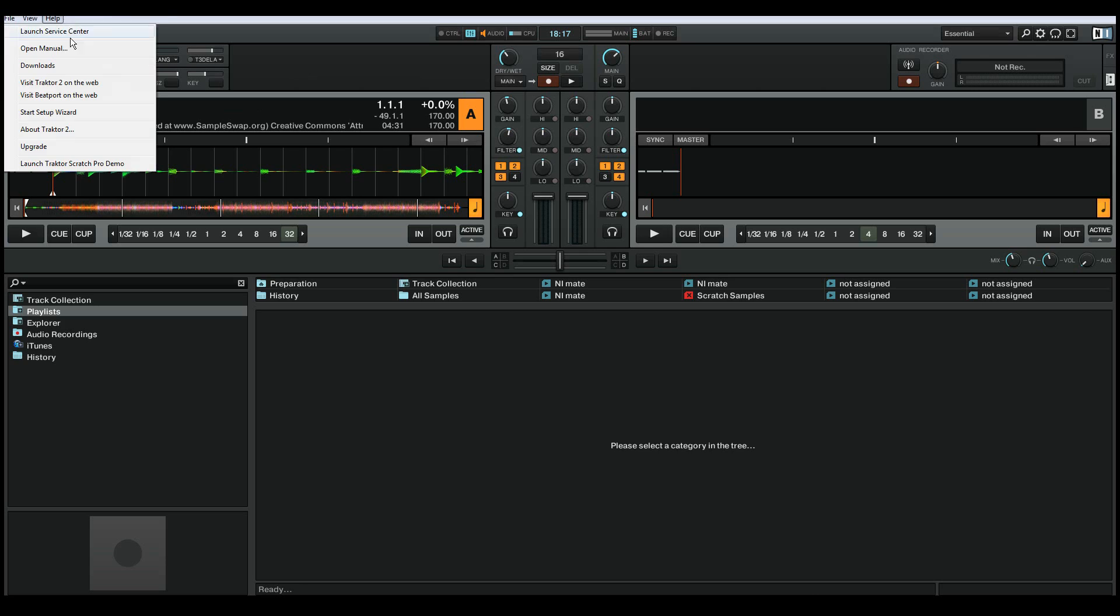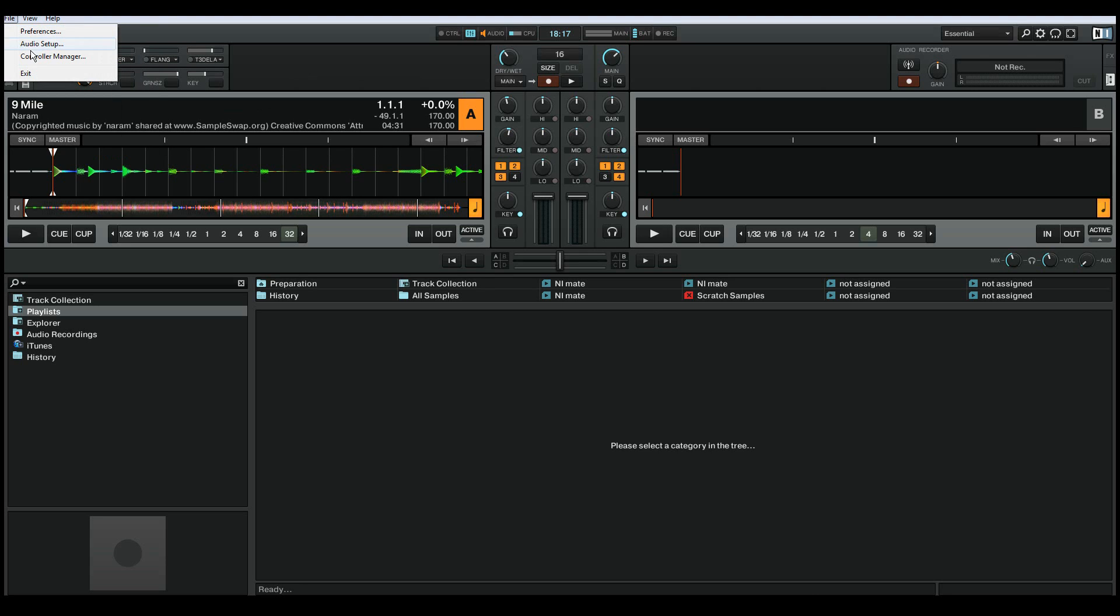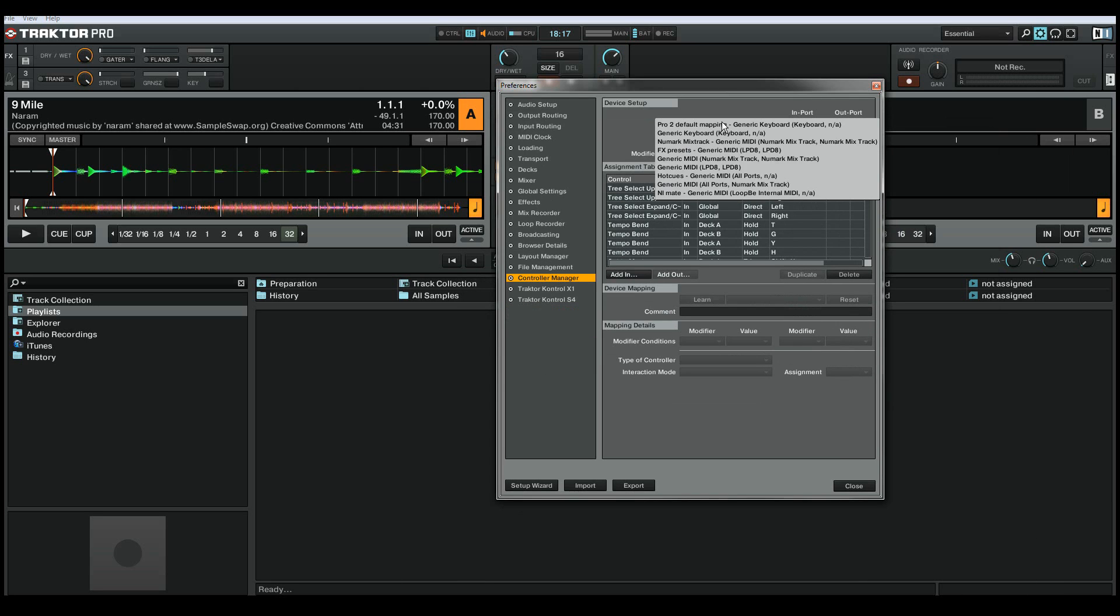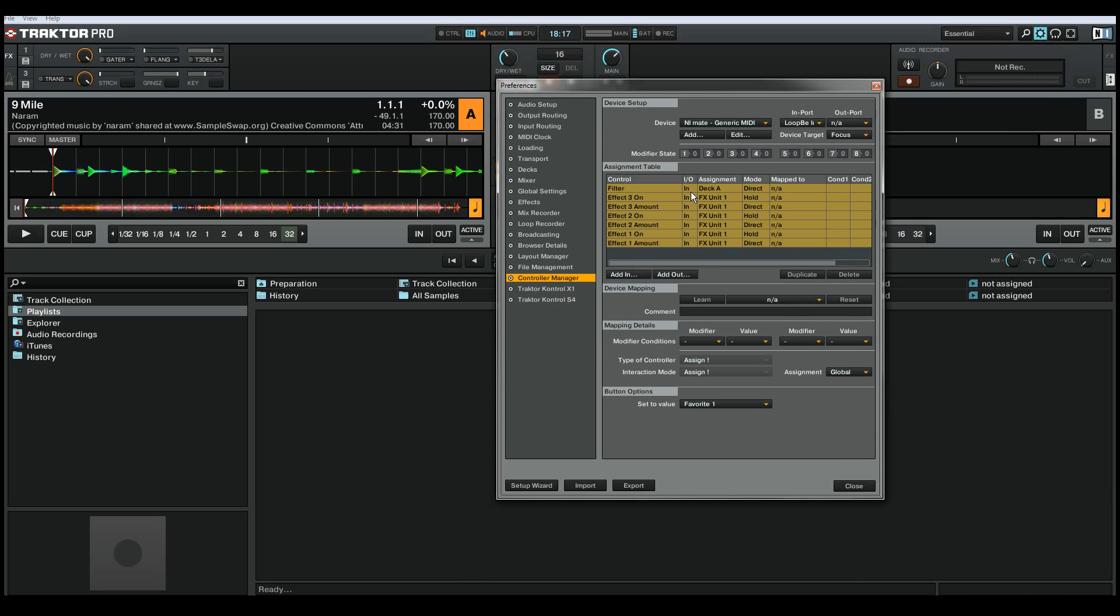So let's start up the control manager. I've already created some mappings and put the correct control values here. Now we just need to map them. So let's start NM8.